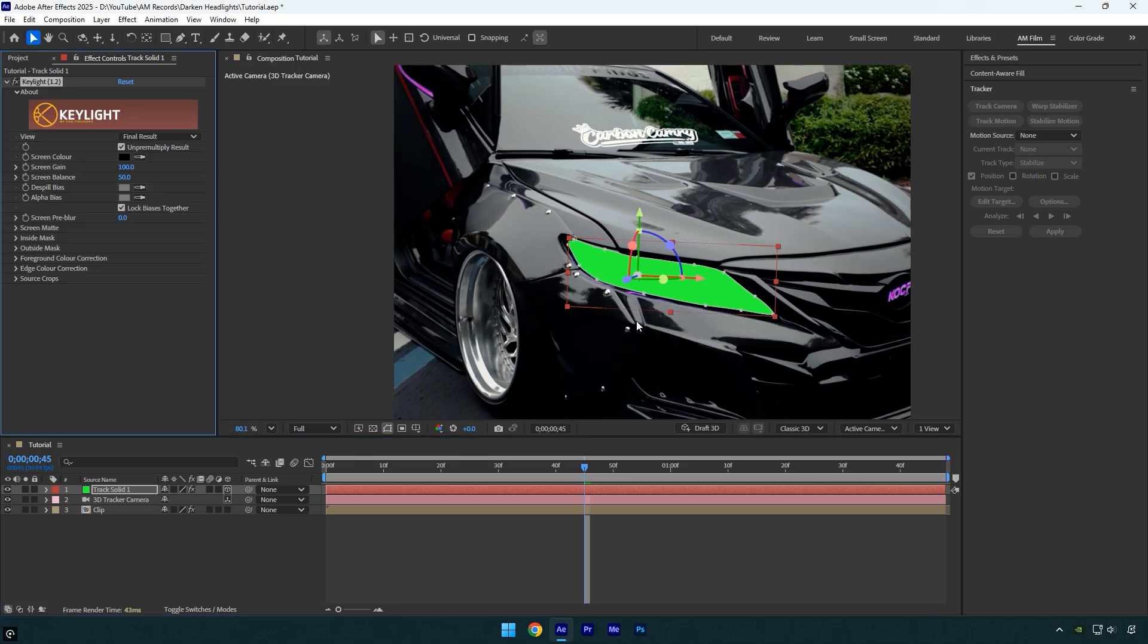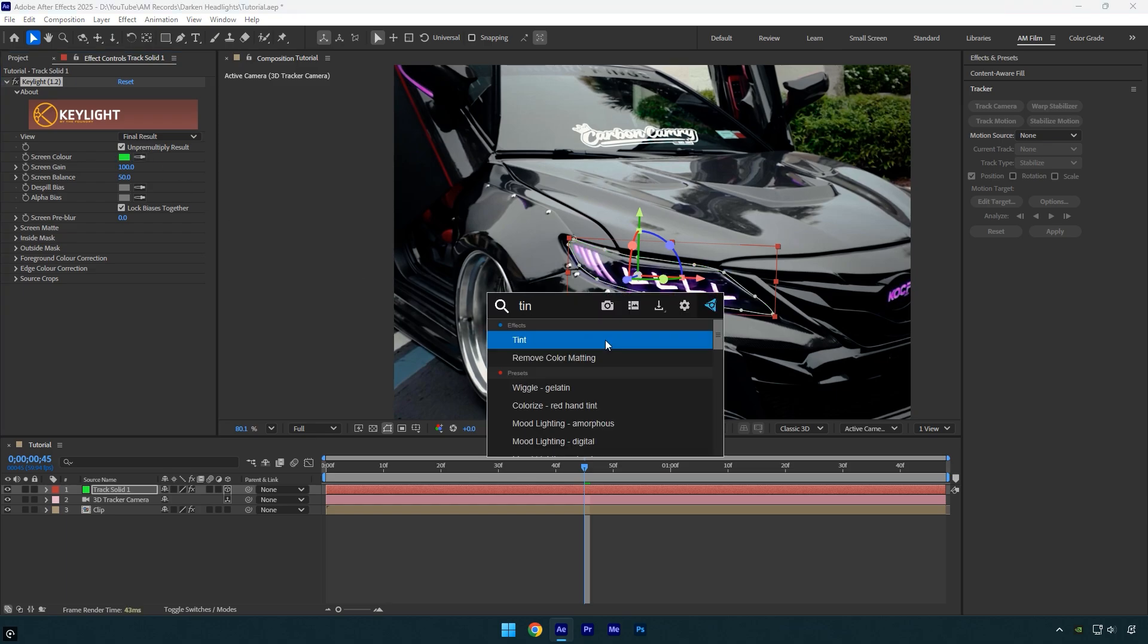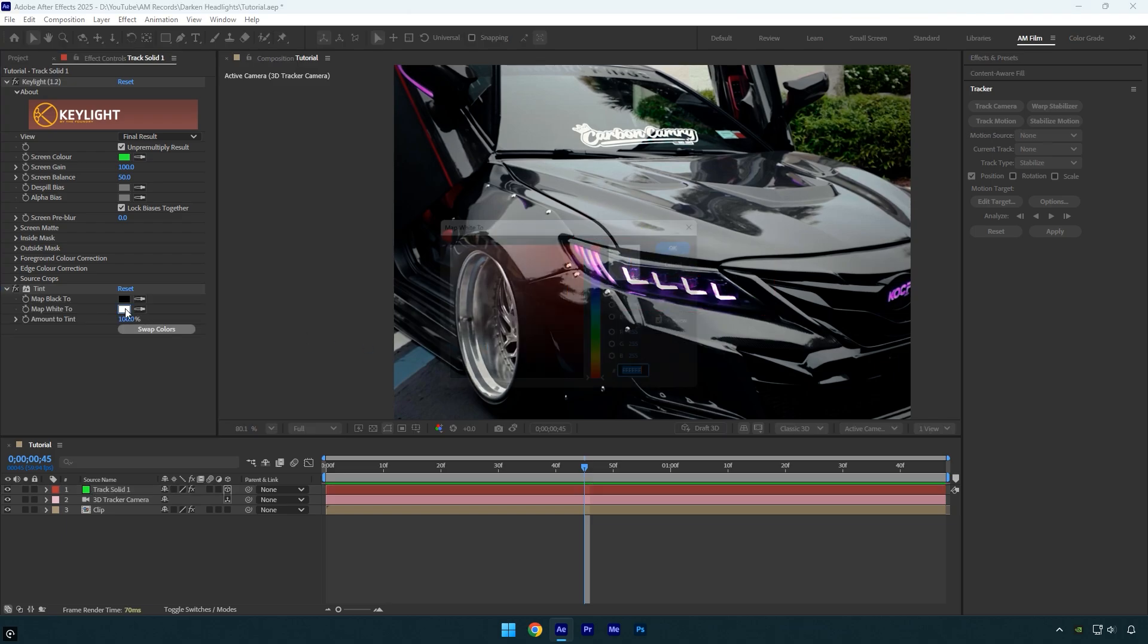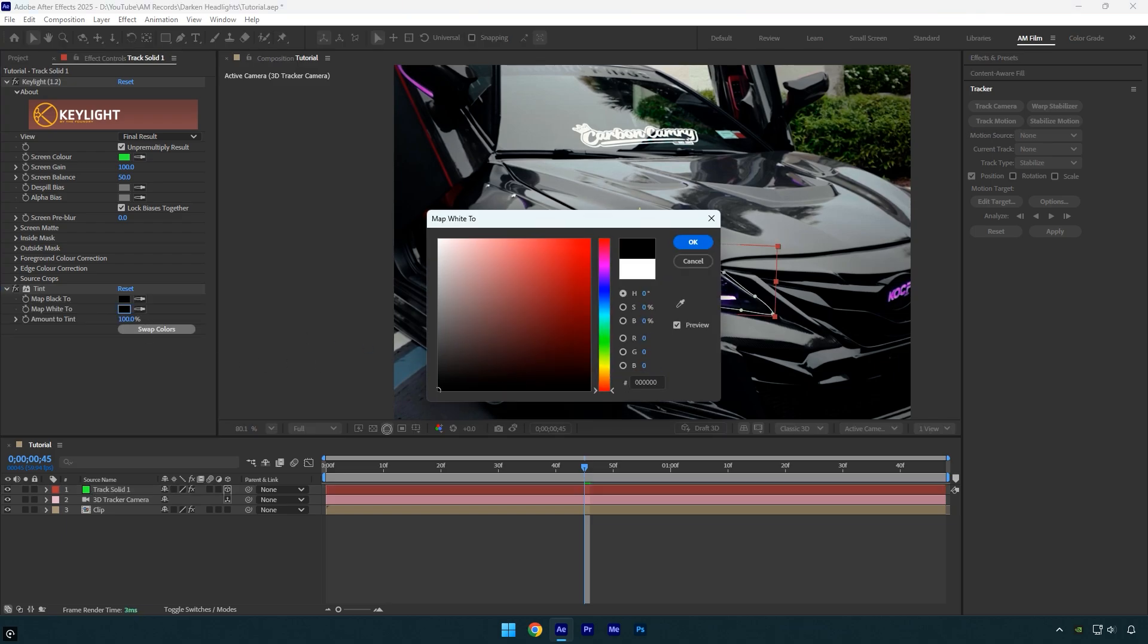Now select the eyedropper tool next to Screen Color, then click on the green area of the solid to remove it. To darken the headlight, I'll apply the Tint effect. Under Map White To, I'll set the color to black.